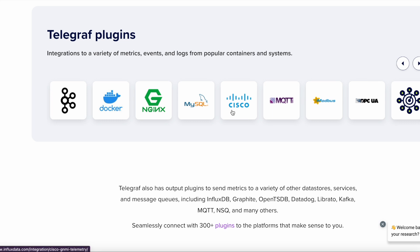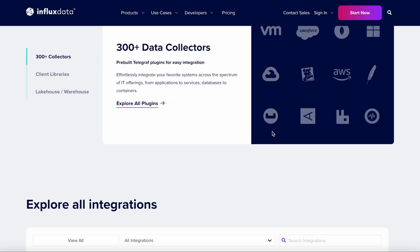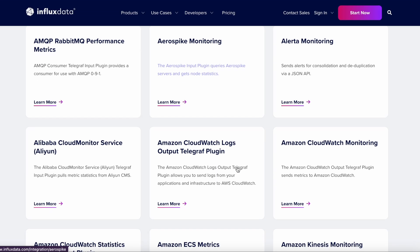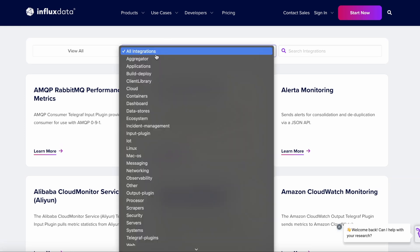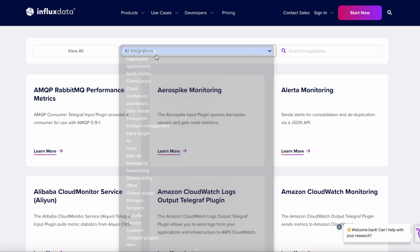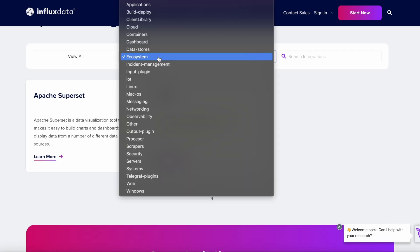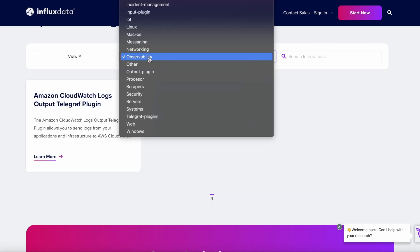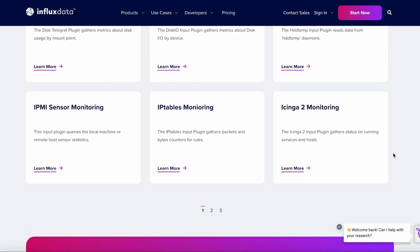There's quite a large variety of Telegraf plugins, and many of them are supported by the companies they come from — for example, the Cisco plugin is semi-supported by Cisco itself. You can use these for things like ecosystems and observability systems in general, with a lot of options available.